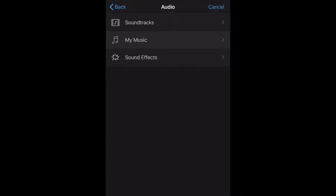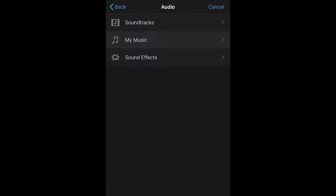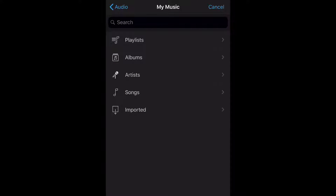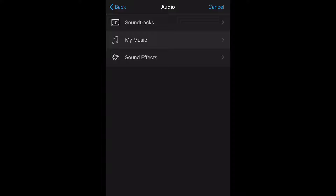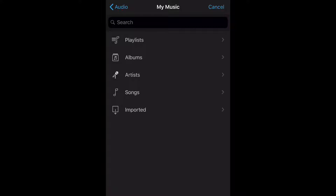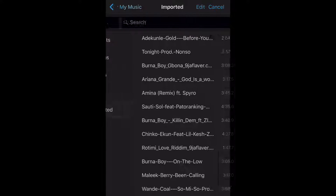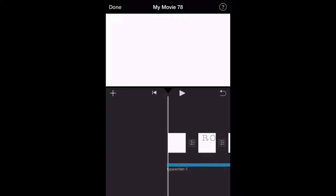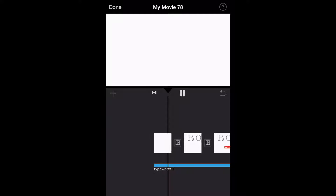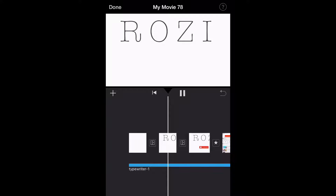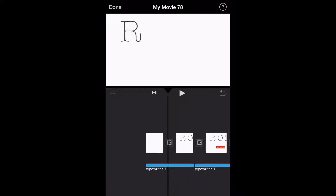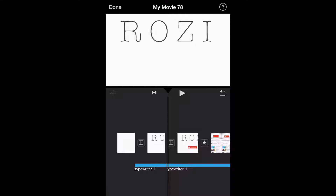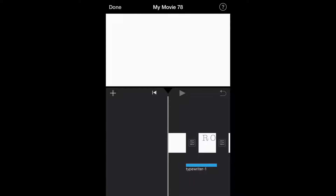I'm going to click on Audio, go to my music, and go to Import because I want to get a typewriter effect for my name so it matches. I already downloaded a typewriter sound off the internet, so I'm just going to be adding that to the part where my name comes on.